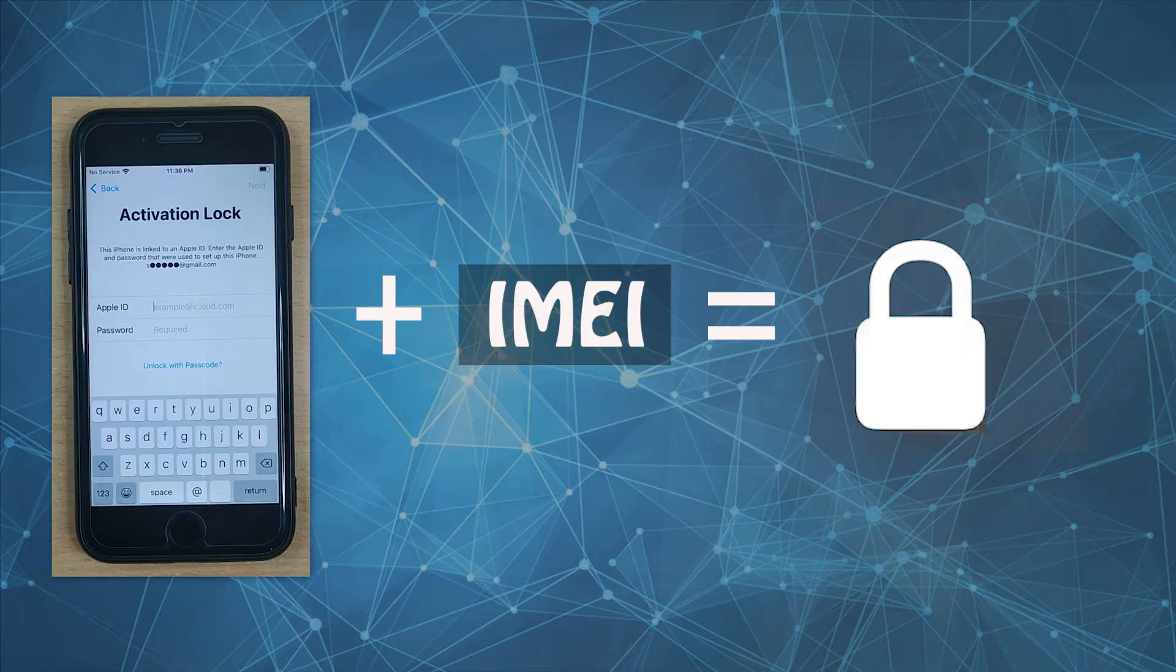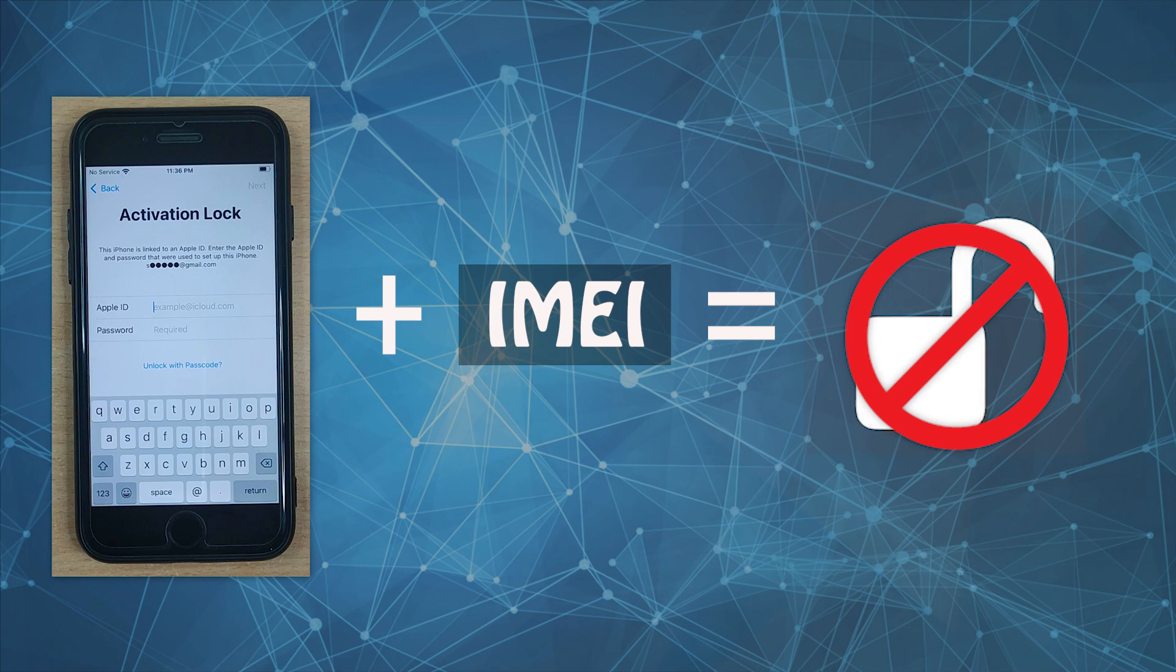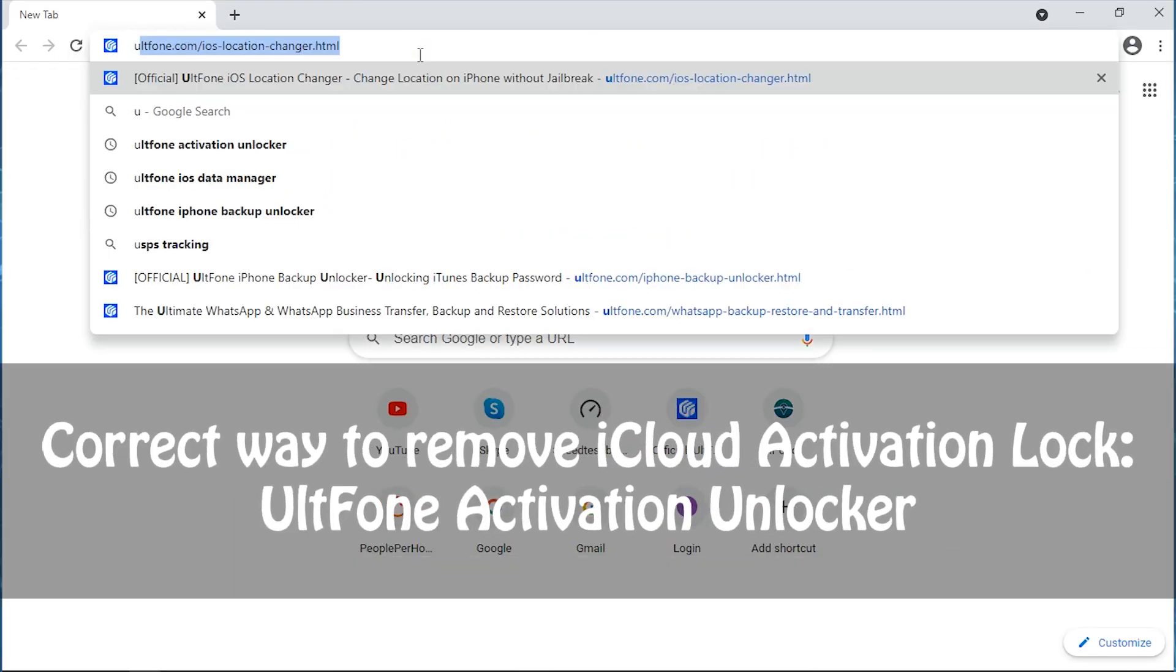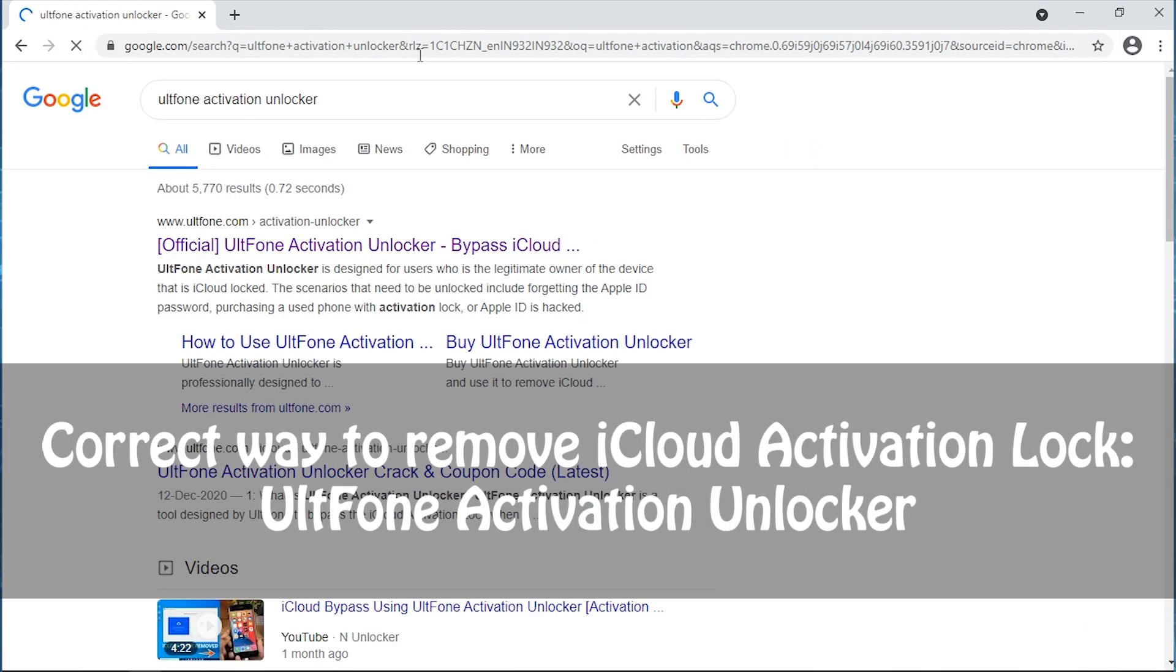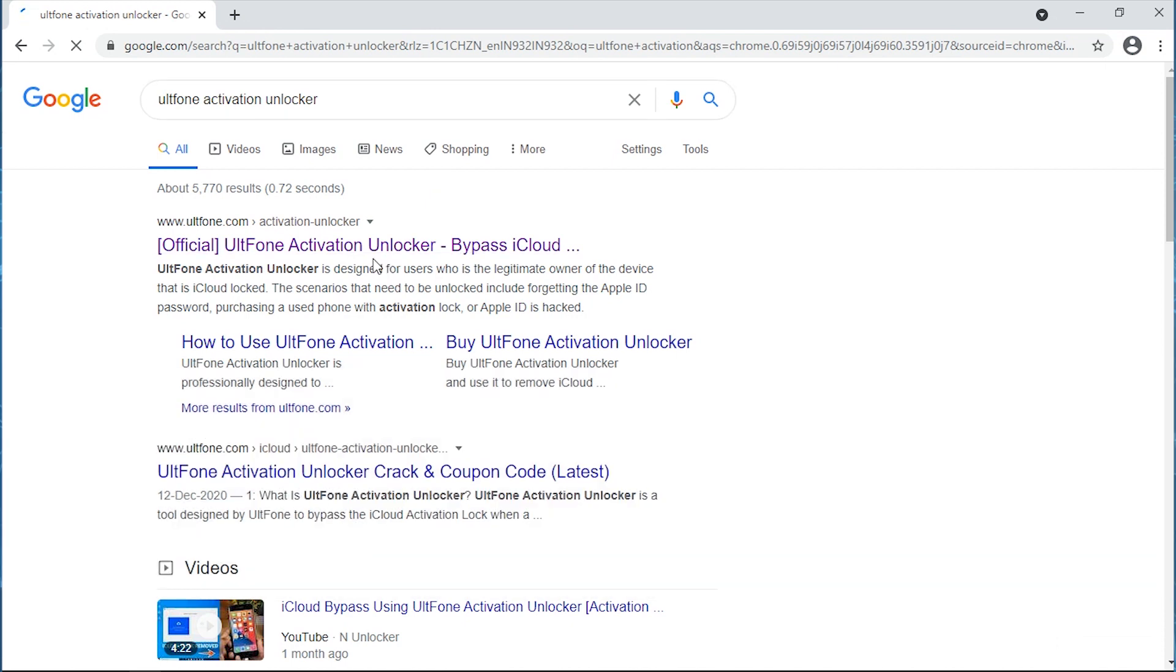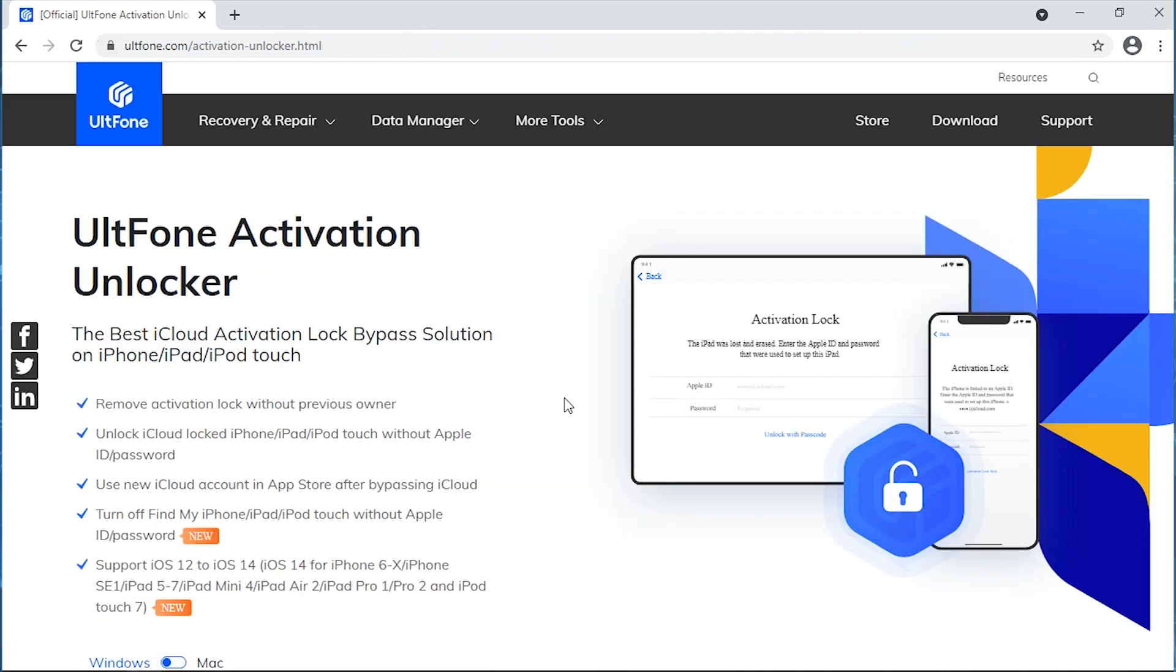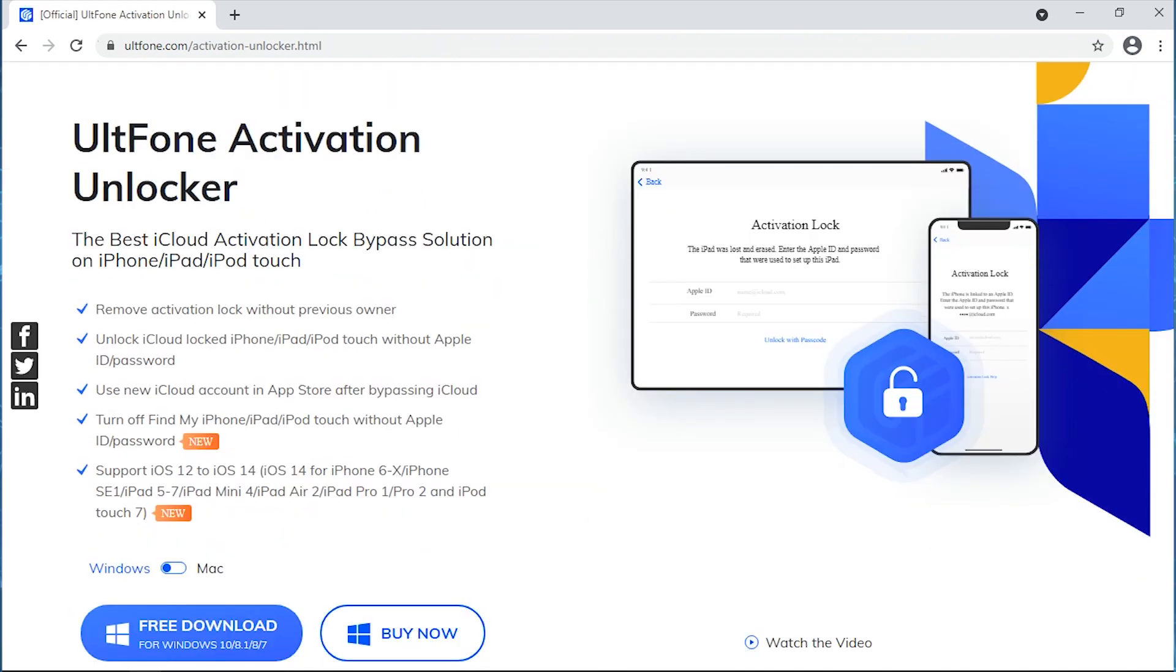So be careful before you trust any of them. The correct way to get through this is by finding a reliable tool to remove iCloud activation lock, and that tool is UltFone Activation Unlocker.